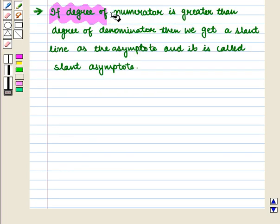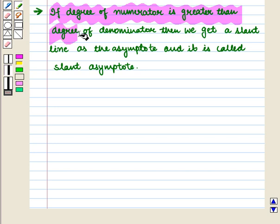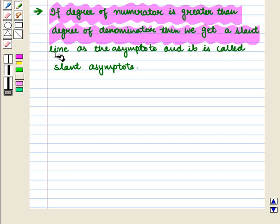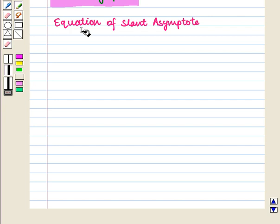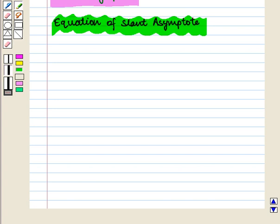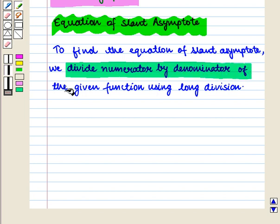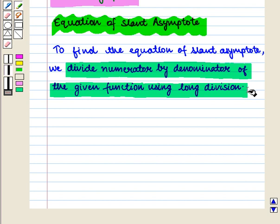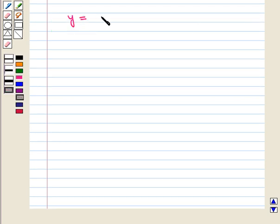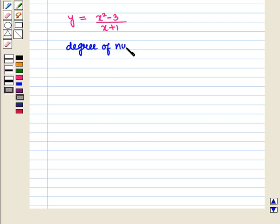We should note that if the degree of the numerator is greater than the degree of the denominator, then we get a slant line as the asymptote and it is called the slant asymptote. Now let us see the method to determine the equation of the slant asymptote. To find it, we divide the numerator by the denominator using long division. Let us consider the function y is equal to (x² − 3) upon (x + 1). Here, the degree of the numerator is greater than the degree of the denominator.